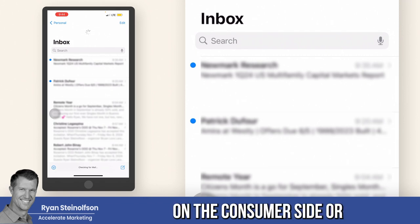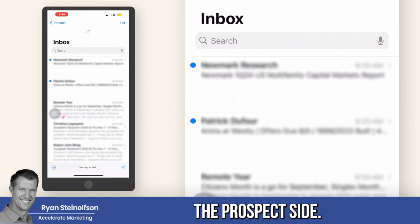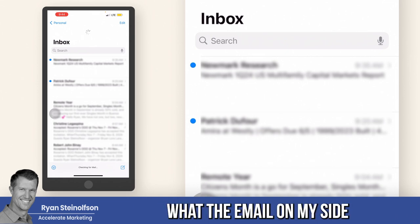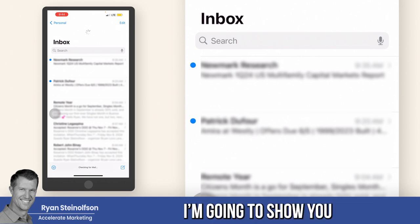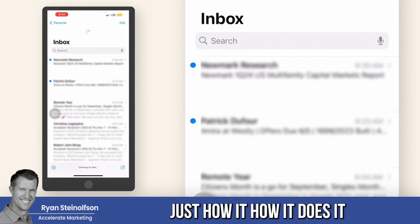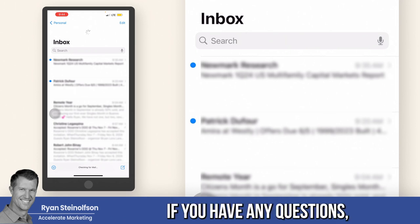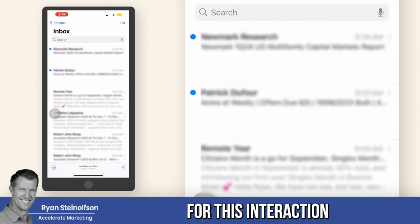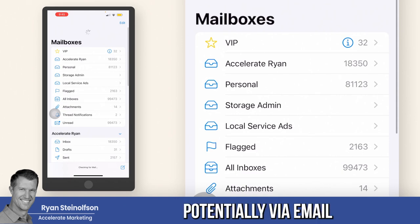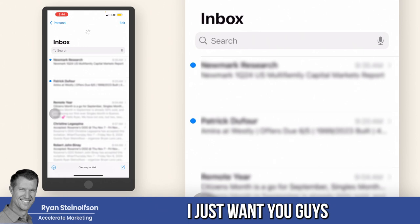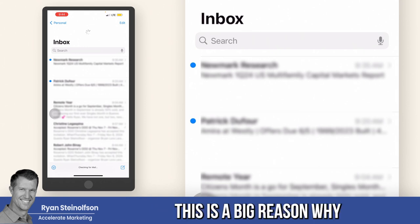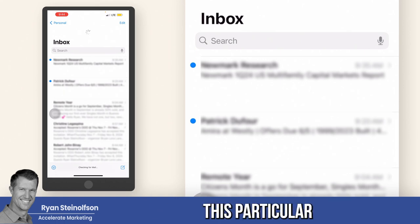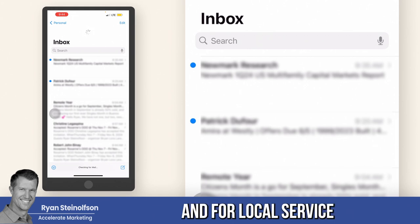I want to show you what it looks like on the consumer side — the prospect side. I want to get the email pulled up so you can see what the email on my side looks like. In the next video, I'm going to show you how the AI responds, how it does it, and how quickly it does it. Let me know if you have any questions. You can see how long this interaction takes potentially via email if the customer only gives their email. This is a big reason why we are very bullish on artificial intelligence, especially for this use case and for local service ads in particular.